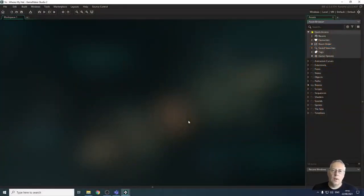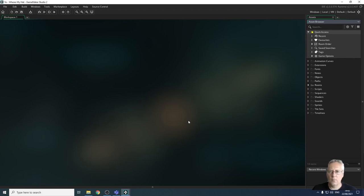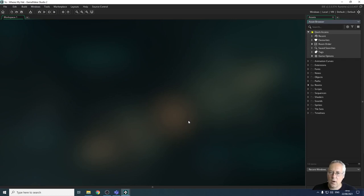In this video we're going to look at creating sprites. Sprites are costumes for objects — they're the way that objects look. I'm not going to show you how to draw sprites; I'm going to take you through how to create a sprite and how to use some of the tools that are available so you can create your own sprites.